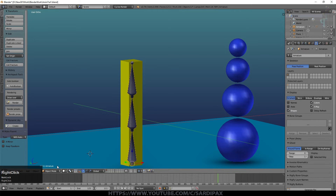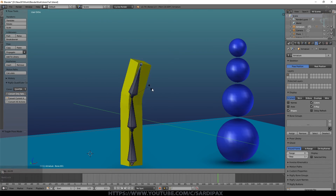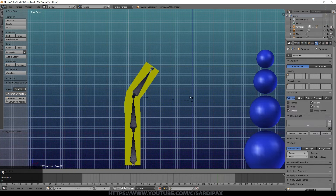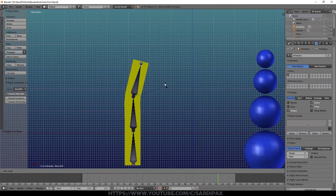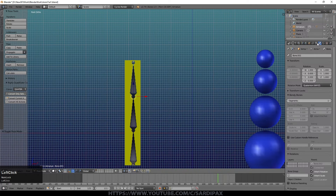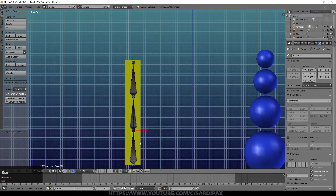Selecting the armature and going to pose mode, we'll rotate that top bone. Now you can see we're getting a much more expected rotation — it's actually distorting the shape. There are various options associated with how that works, but that's the basis of how an armature works: it distorts the shape to which it's parented.